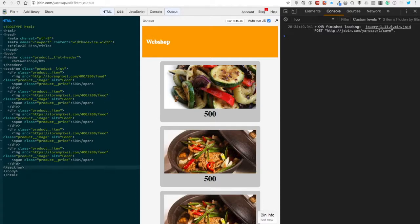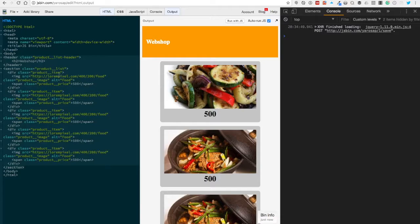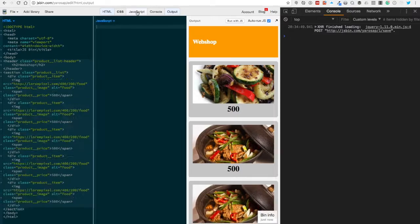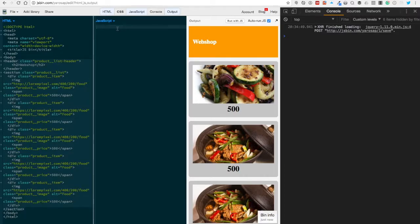This is just the basic HTML of my webshop. In the first method of how to get the child elements, we need some JavaScript, so we click open the JavaScript. Just like a previous video about the query selector and query selector all, today we're gonna use that also. If you haven't watched that, I will put a link in the description.